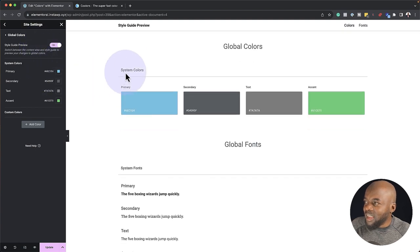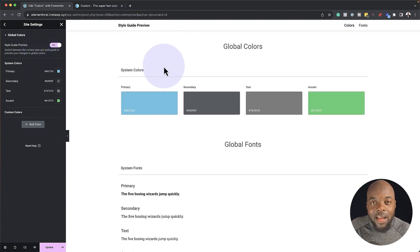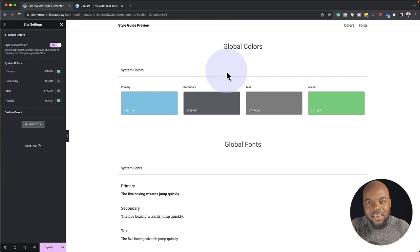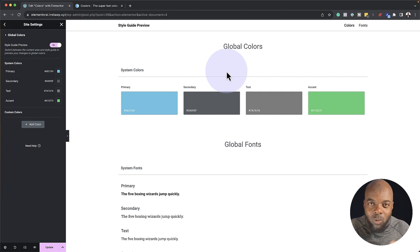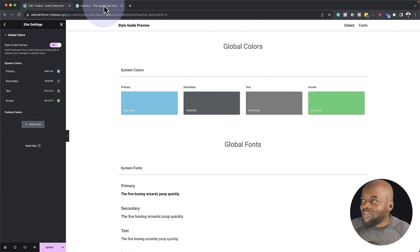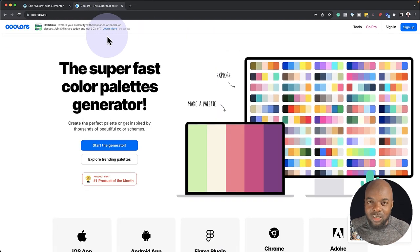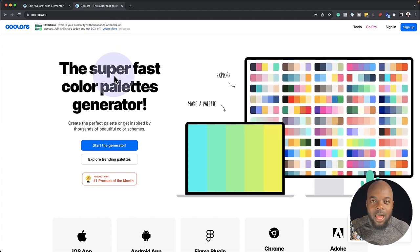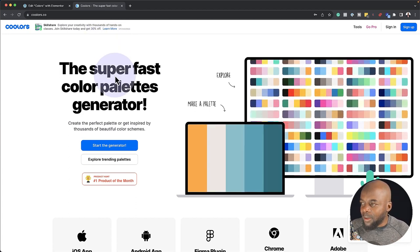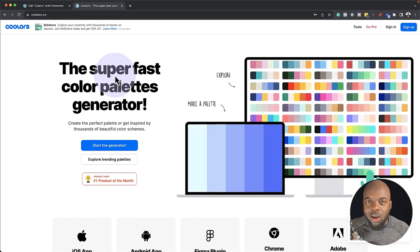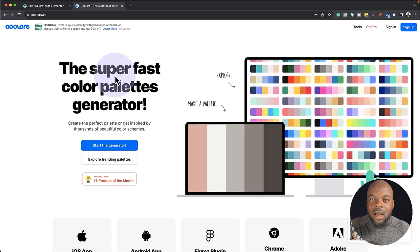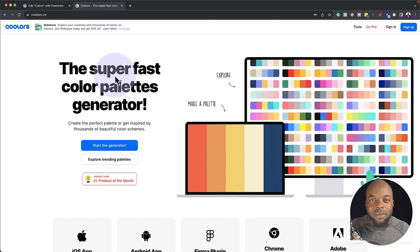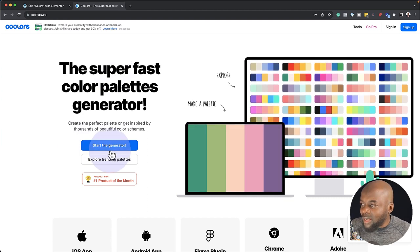Now you can see this is our style guide preview — this is really awesome. You may be asking: how do we choose these colors and how do we choose colors that work well together? I have a website here called Colors.co. This is a very good website — it helps us create colors that work well together. I'm going to go through the process of choosing all my colors and how to add them onto Elementor's style guide.